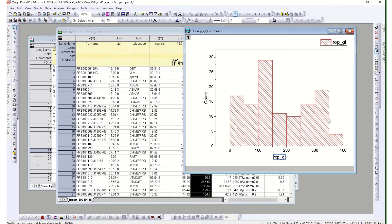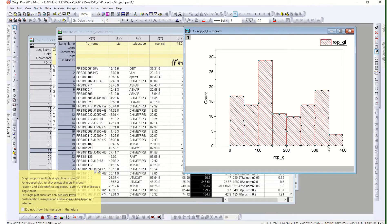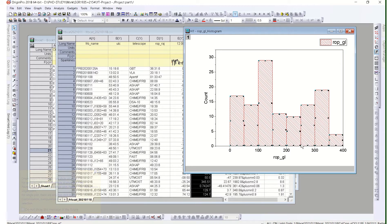If you are not comfortable with the x-axis — for example, if the data is pushed to the corner — you can try to rescale it or redo the scaling entirely.